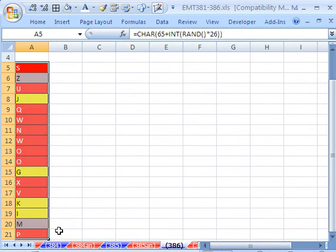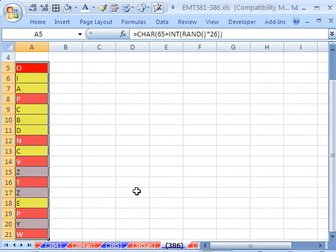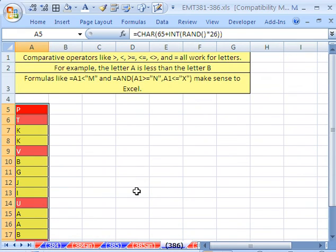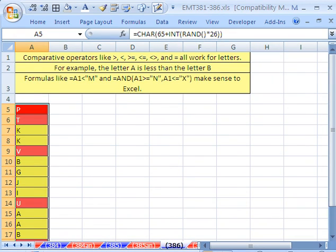So conditional formatting for less than or greater than a certain letter using operators, comparative operators. All right, we'll see you next trick.